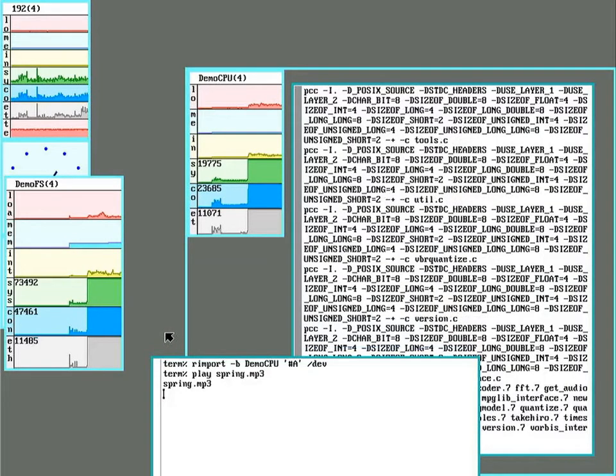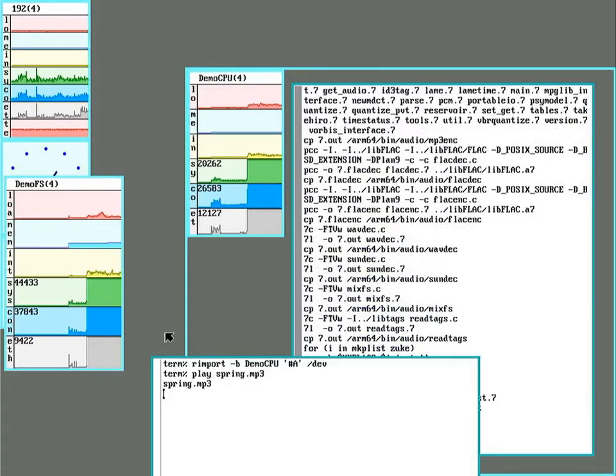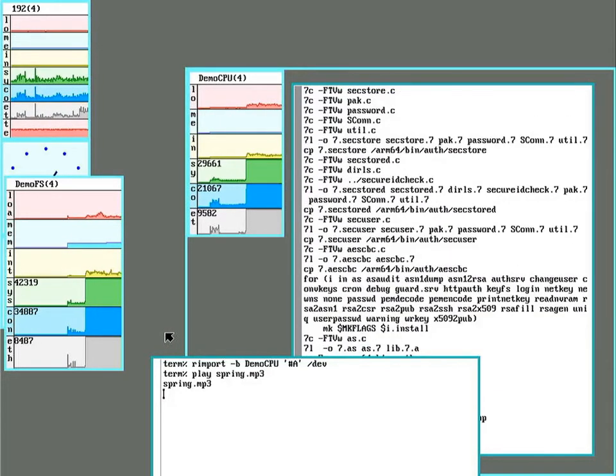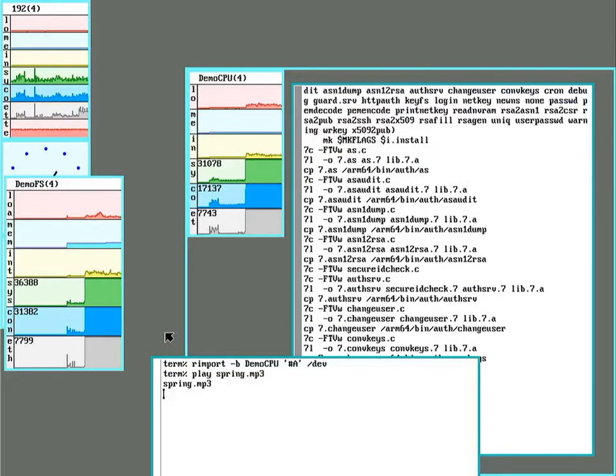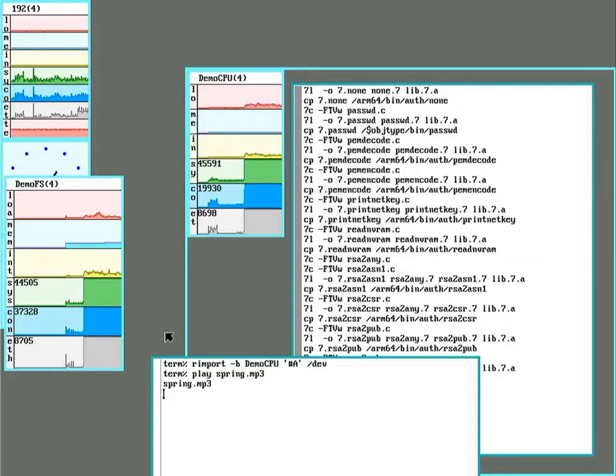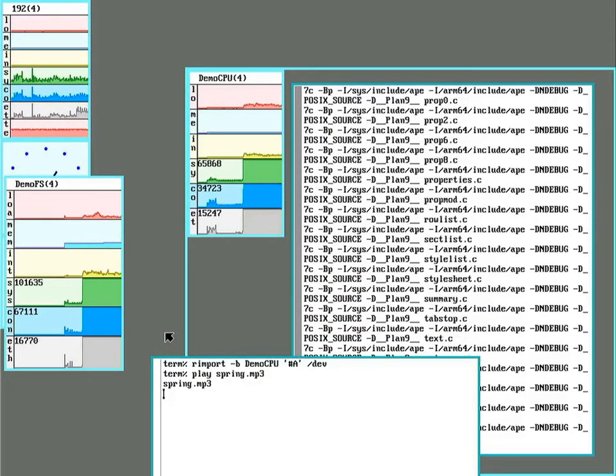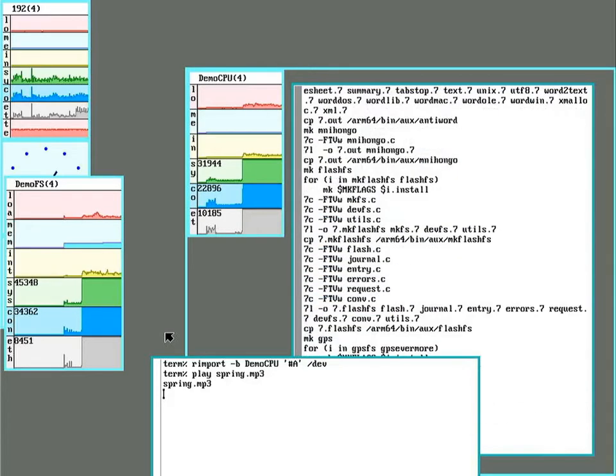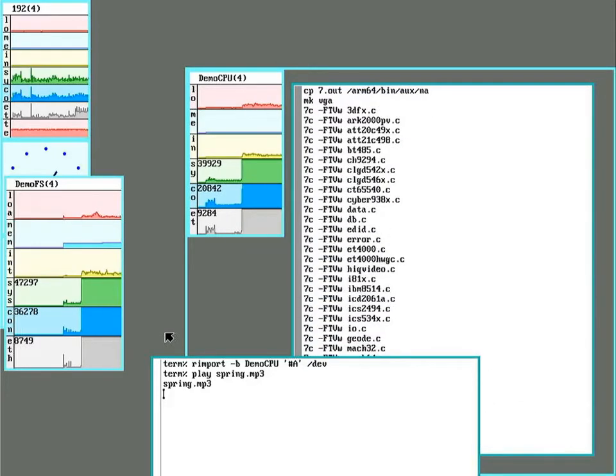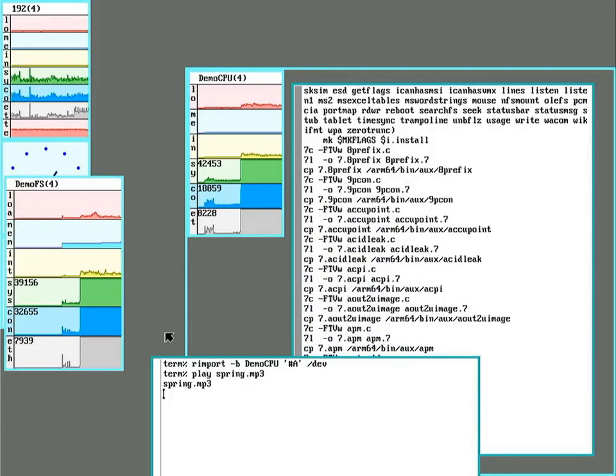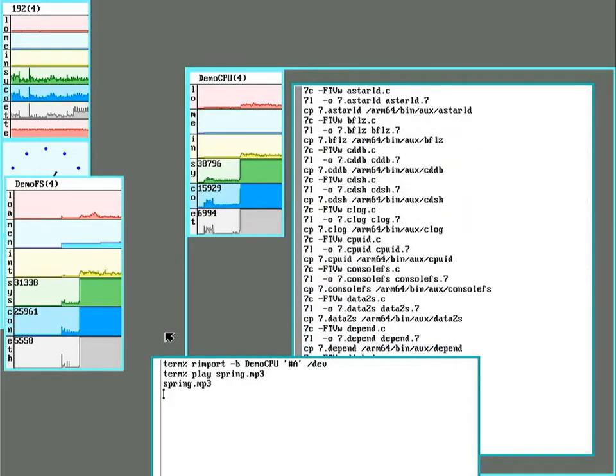So right now I'm serving files on one computer to be cross-compiled on another and sent back. And I'm reading the mp3 off the file server, decoding it on the terminal, and streaming the audio to a device on the CPU server.